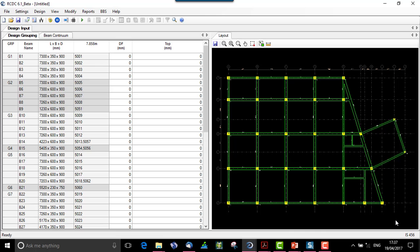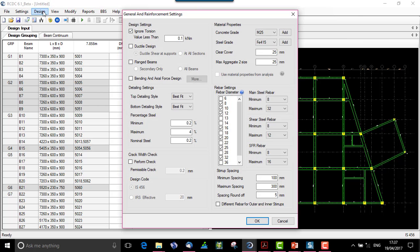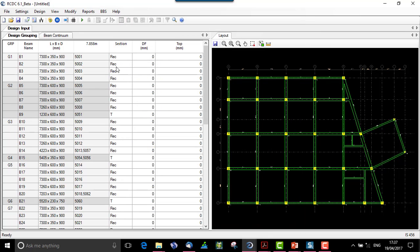We will first start with the flanged beam application. In design settings under general and reinforcement, we have a flanged beam option which we can tick. There are two more options: secondary beams to be flanged beams only, or all beams to be flanged beams. If we select only the secondary beams and say OK, an additional column is created wherein we can see the secondary beam B9.